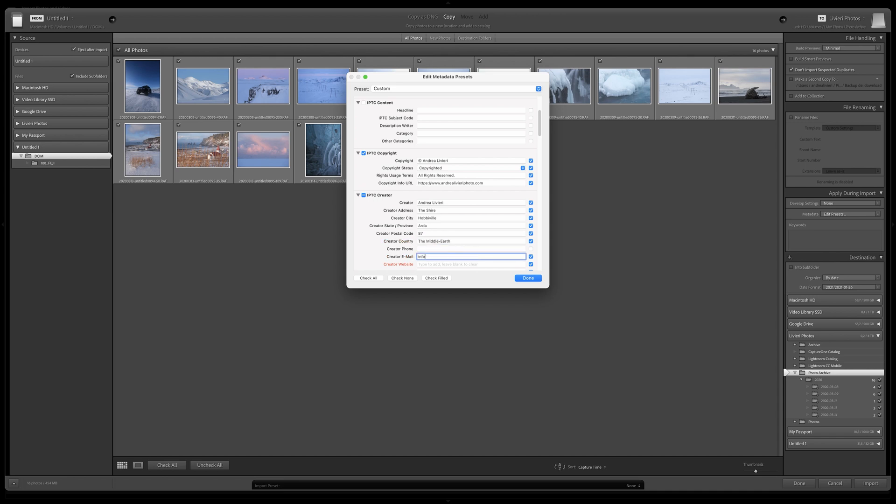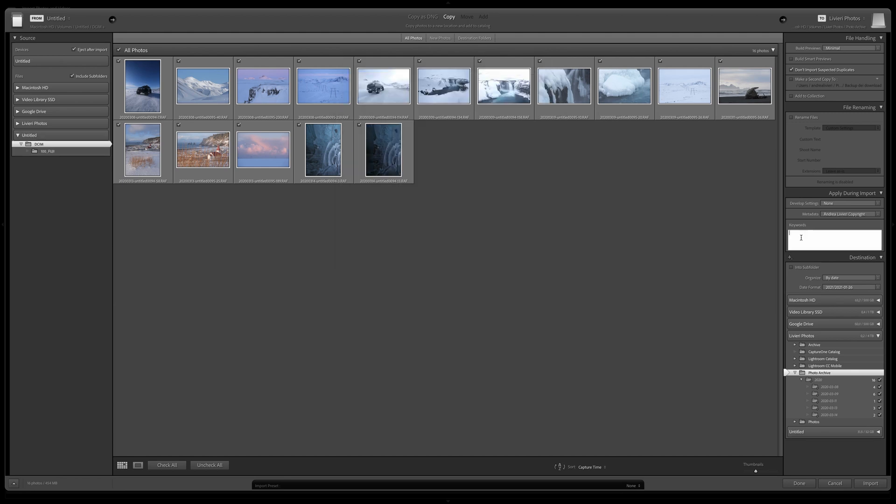Then we have Keywords. Here you can insert the search keywords, and these words will be applied to all the images you are going to import. I usually use generic keywords.